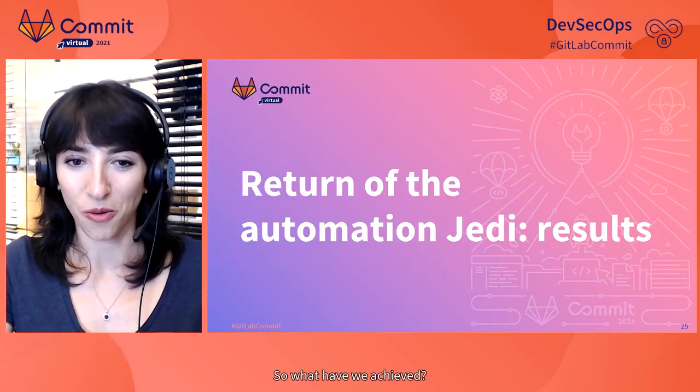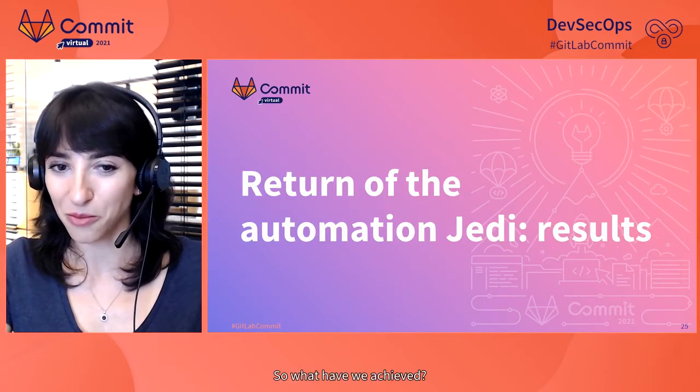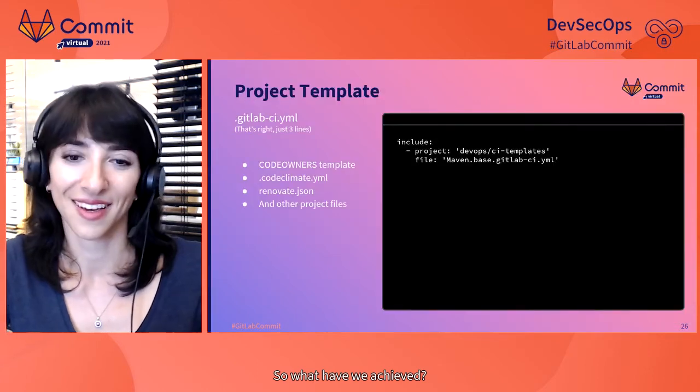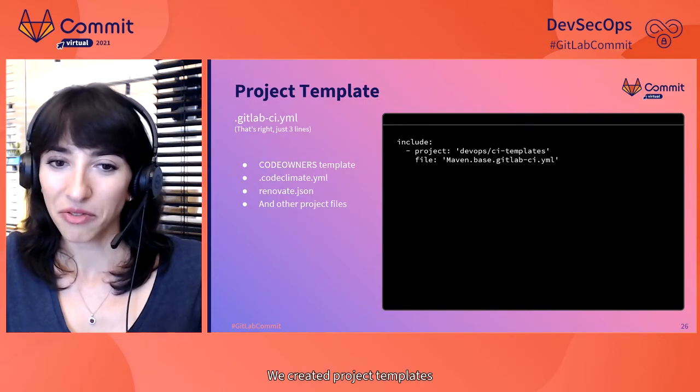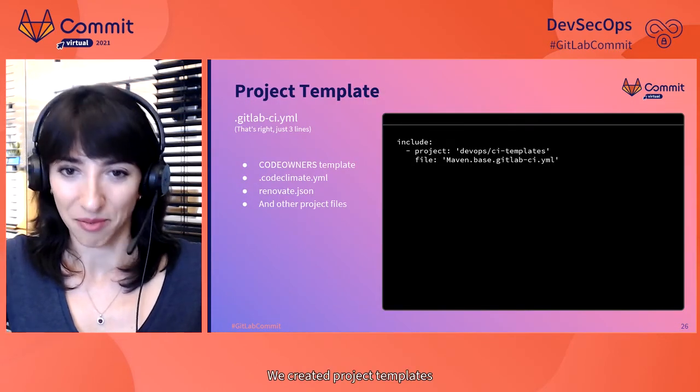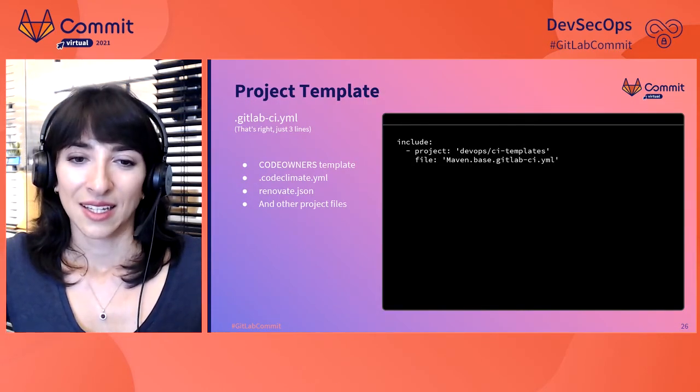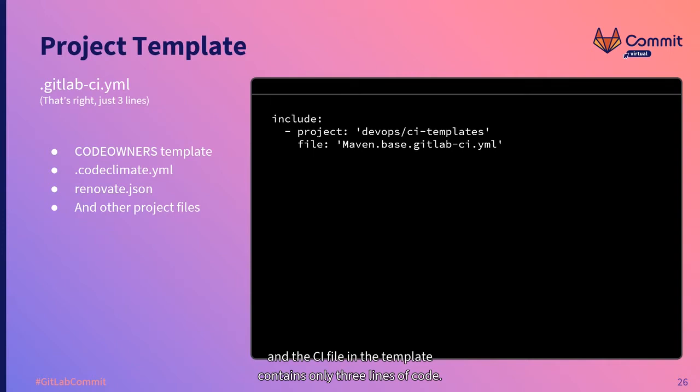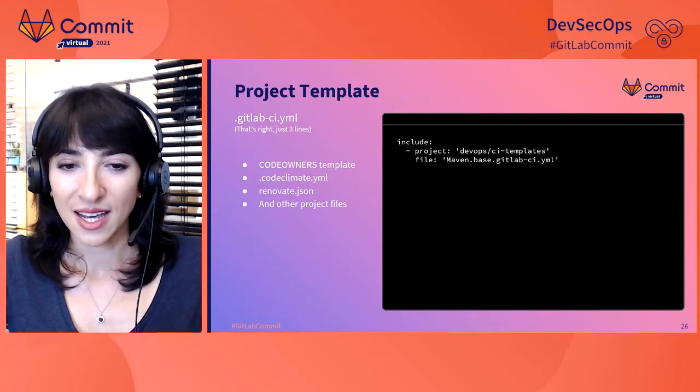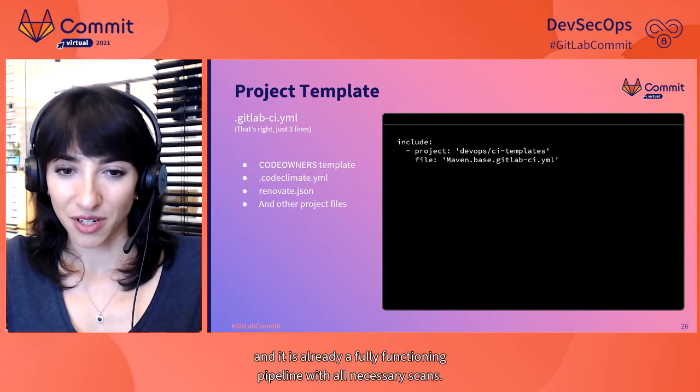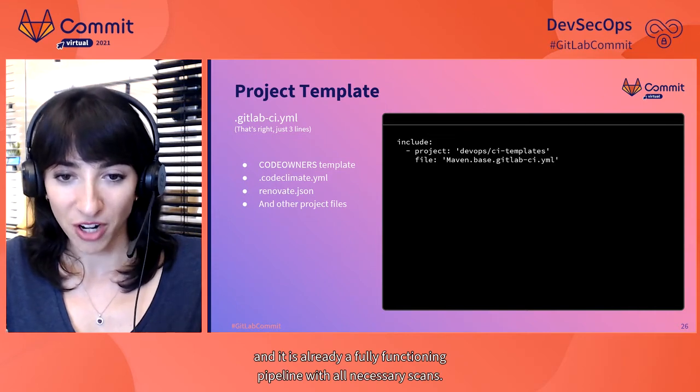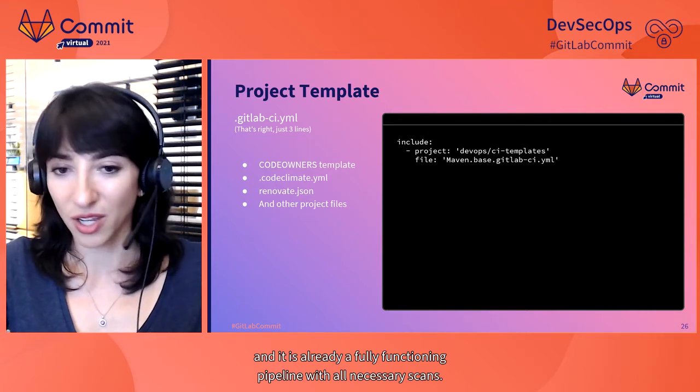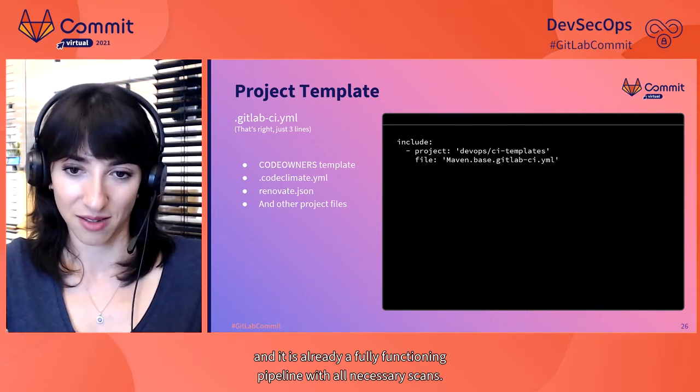So what have we achieved? We created project templates. And the CI file in the template contains only three lines of code. It just includes the base pipeline from the template library. And it is already a fully functioning pipeline with all necessary scans.